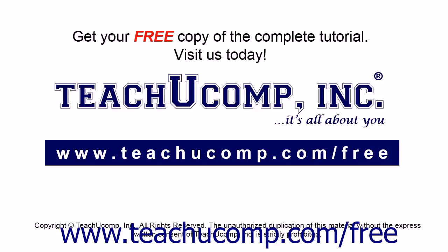Get your free copy of the complete tutorial at www.teachucomp.com forward slash free.